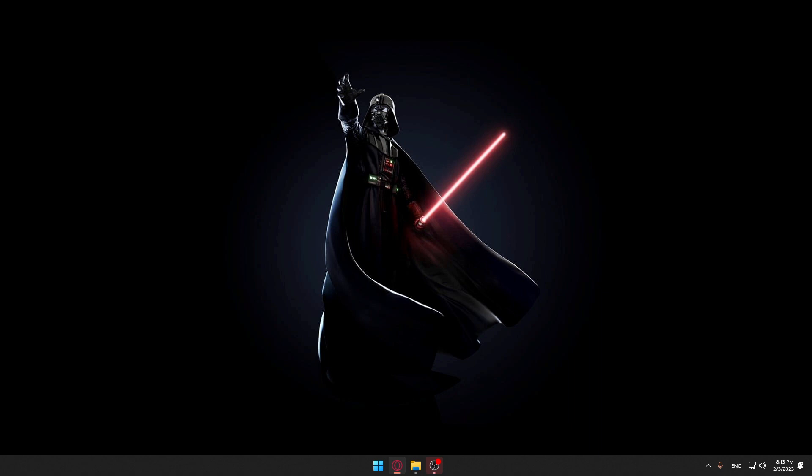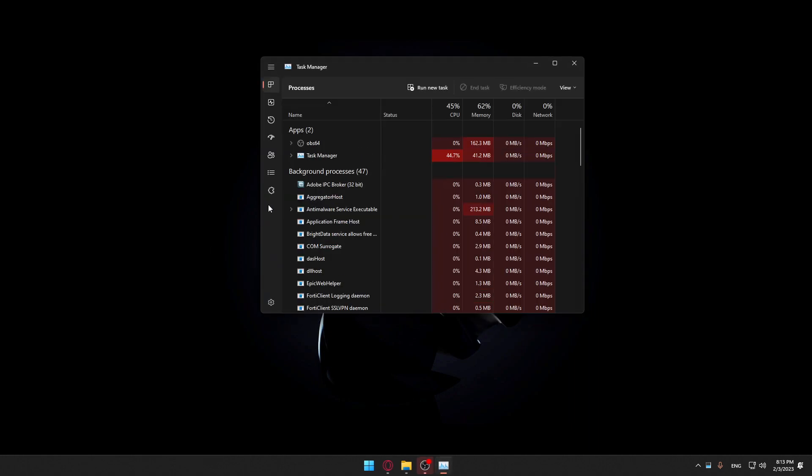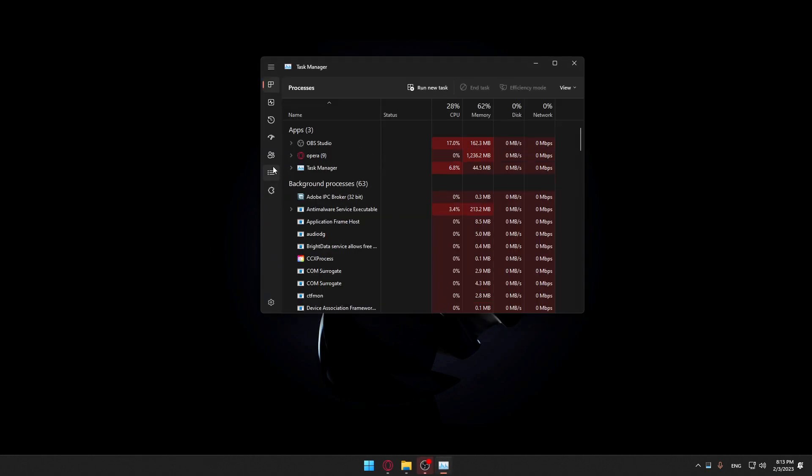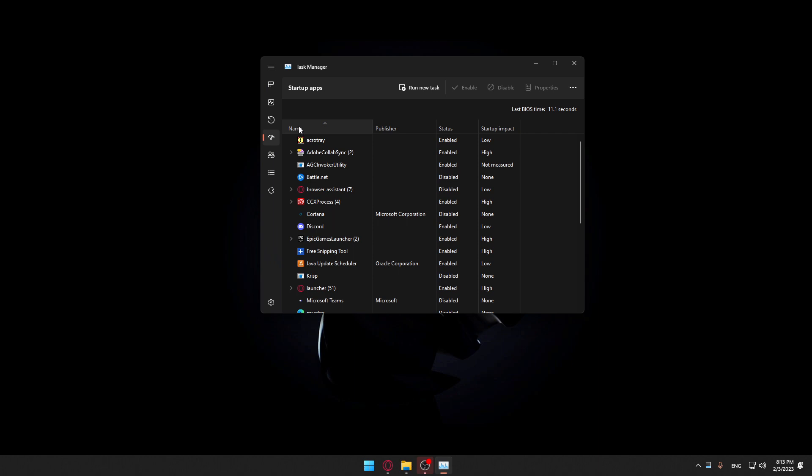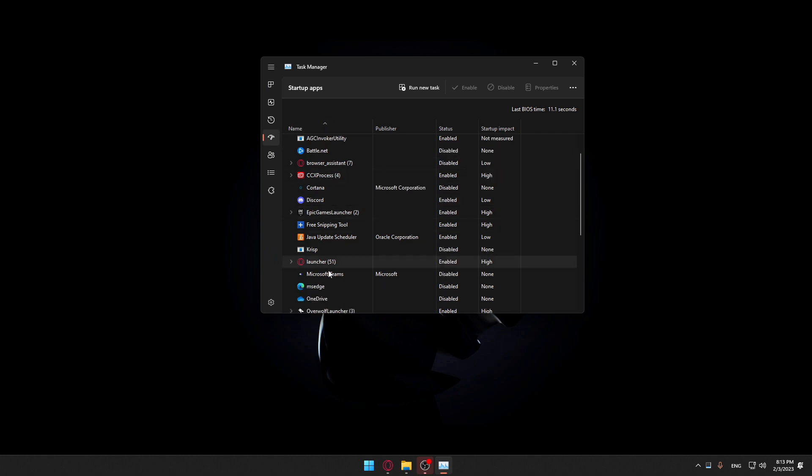First of all, you can go to your taskbar and right-click on it, then go to Task Manager. Make sure to go to this option which is Startup Apps, and make sure to go to OneDrive and disable it from here so it will not open whenever you open your PC.